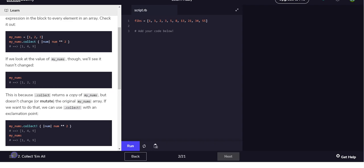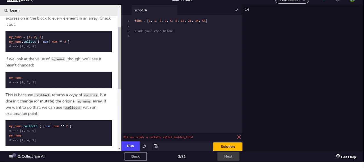So in this example, you know, my_nums multiplying everything by two, or actually is that what that, I can't remember. Anyway it doesn't matter. Doing the same thing as .each. So if you were to save this into the variable, you'd get this array but my_nums would actually still be one, two, three.